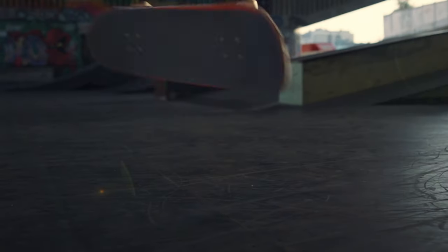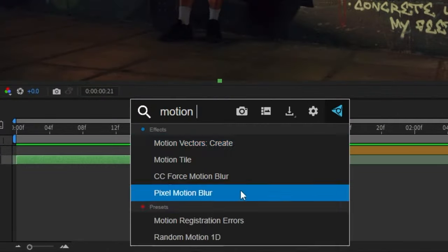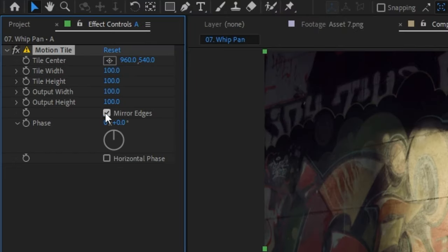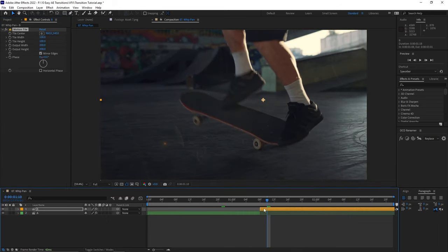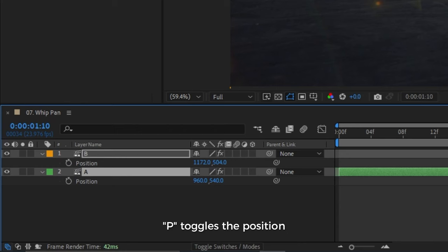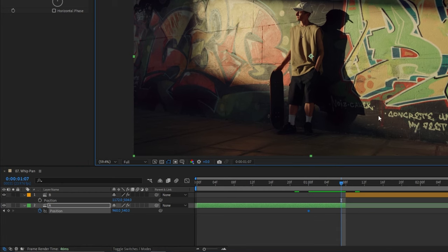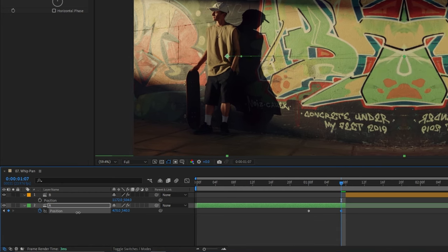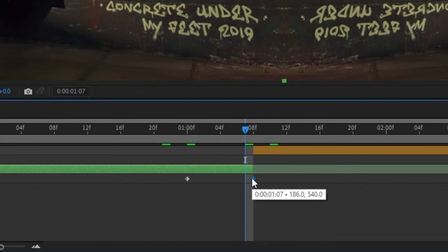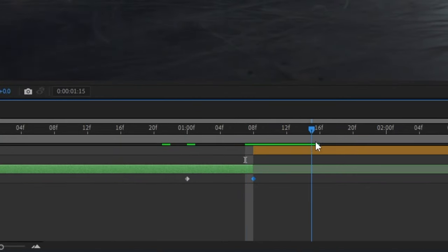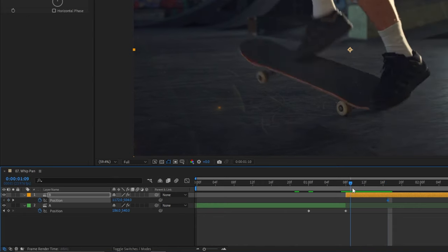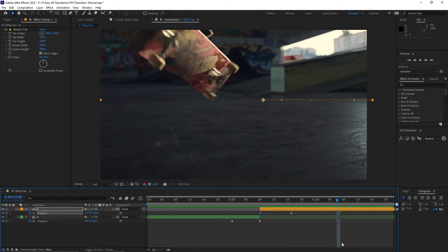This next one also uses the Motion Tile effect and it's the perfect technique for creating a really seamless transition. First, apply the Motion Tile effect to your first clip. Check off the Mirror Edges box and bump up the Output Width and Output Height, then copy and paste this effect to your second clip. Highlight both clips and hit the shortcut P to bring up the position. Keyframe the starting position of your first clip by hitting the stopwatch, move the playhead close to the transition point, and move the X position so the clip moves left. For the second clip, keyframe the ending position and then go to the start of the clip before moving the X position to the right. Play it back and it looks like the camera pans to the right, revealing your second shot.